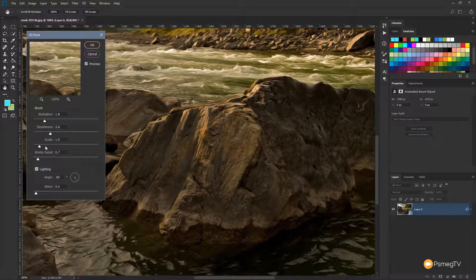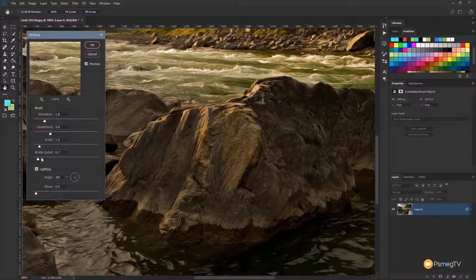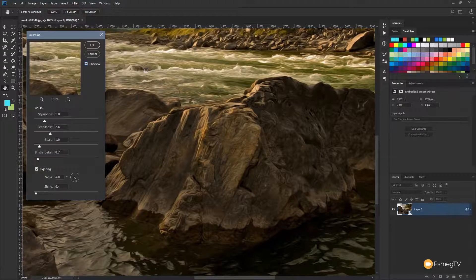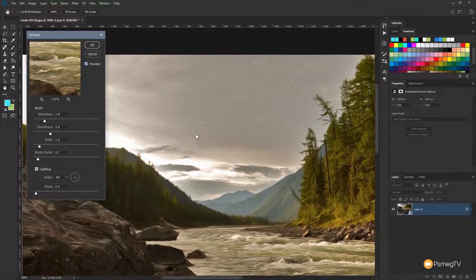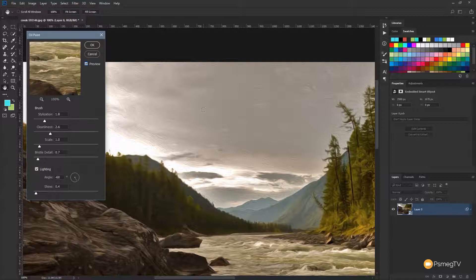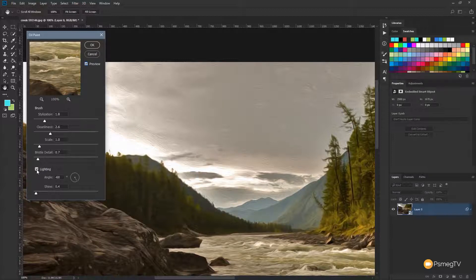Now next up, we've got the scale and the bristle. Now these kind of have more of an effect based upon the lighting option. So let's just go to the sky where we can see the lighting option in action. If you take a look, you can see there's a lot of texture up in that sky and that's based upon the lighting. So if we uncheck that, it'll disable that lighting effect.